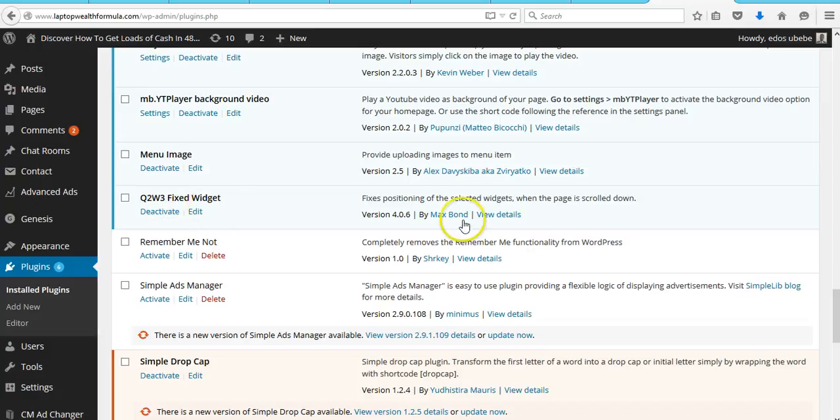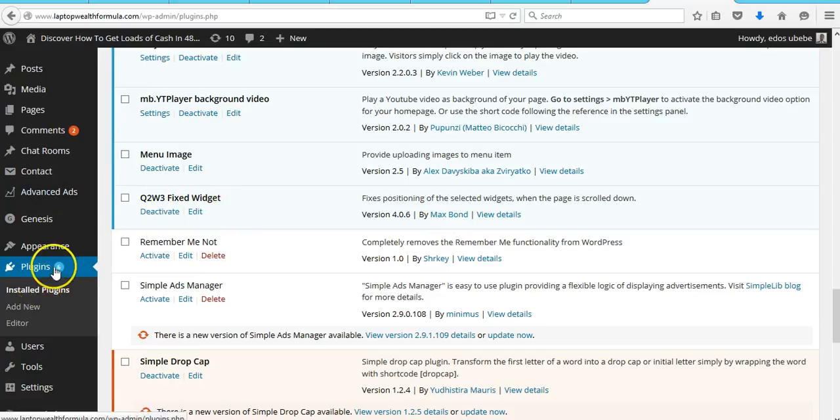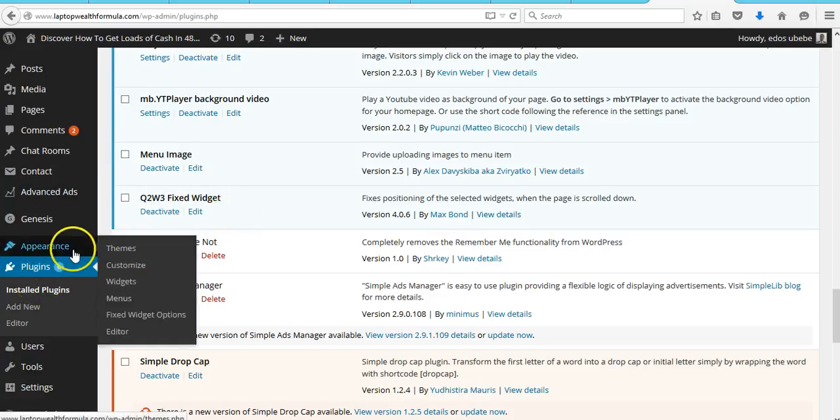Install and activate this plugin, then once you are done installing and activating it, go to Appearance and then click on Widgets.